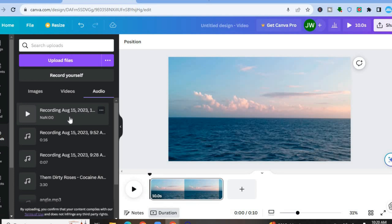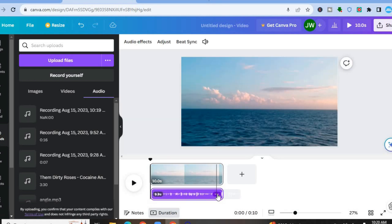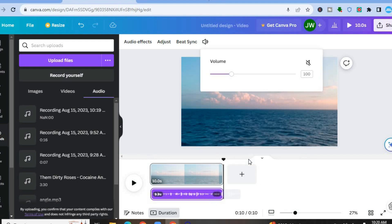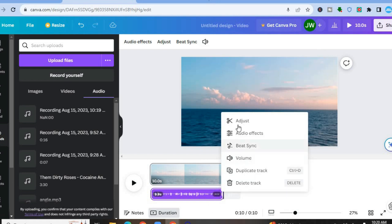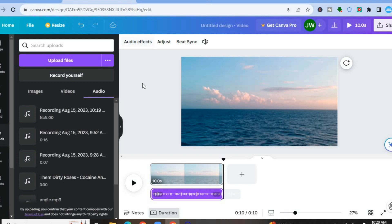If you want to add that recording to the timeline, all you have to do is simply tap on it and drag and place it onto the timeline. To edit the recording, tap on the three dots — from there you could tap on Volume and increase it if you want. You can also tap on Audio Effects to make it fade in or fade out.